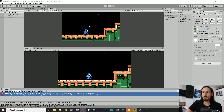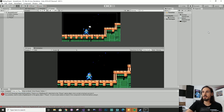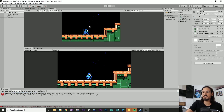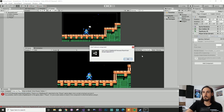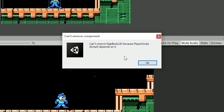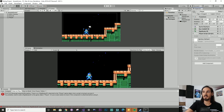So now look what happens when I try to remove this rigid body. I get a warning: can't remove rigid body because the player script depends on it. So it means you can't remove this component accidentally.